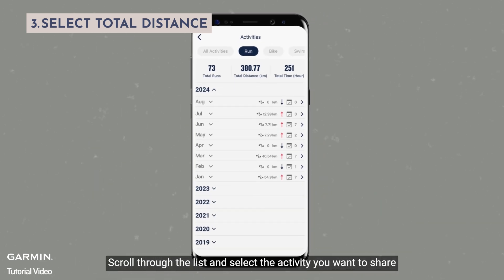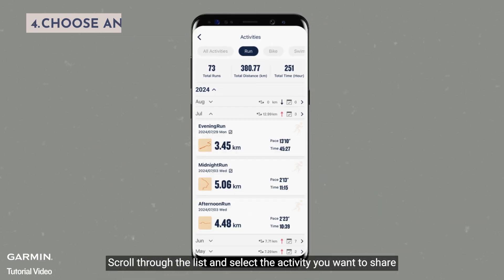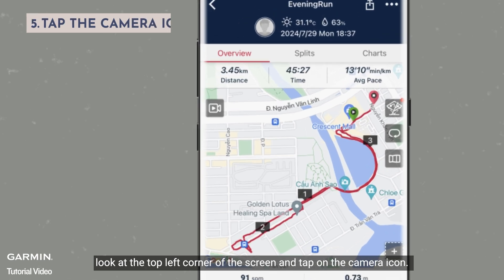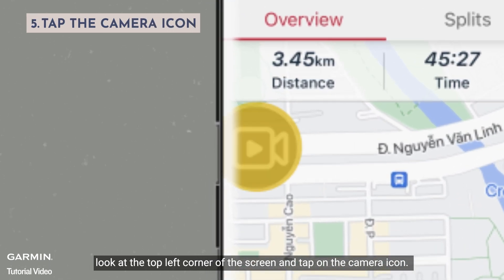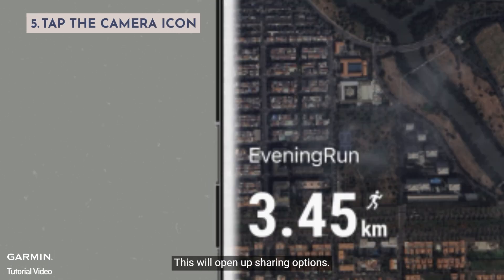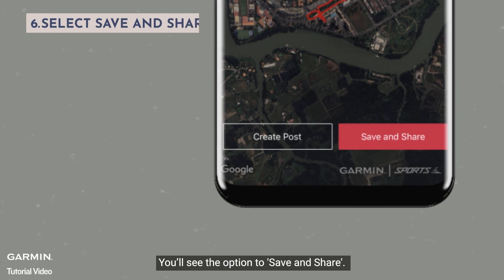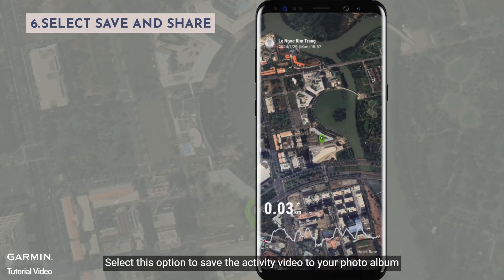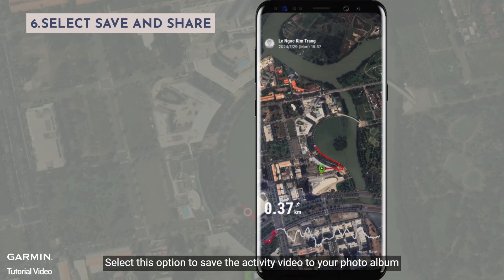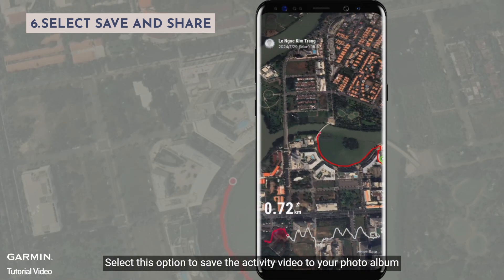Scroll through the list and select the activity you want to share. Look at the top left corner of the screen and tap on the camera icon. This will open up sharing options. You'll see the option to save and share — select this option to save the activity video to your photo album.